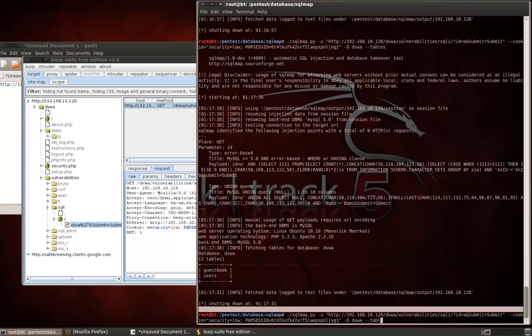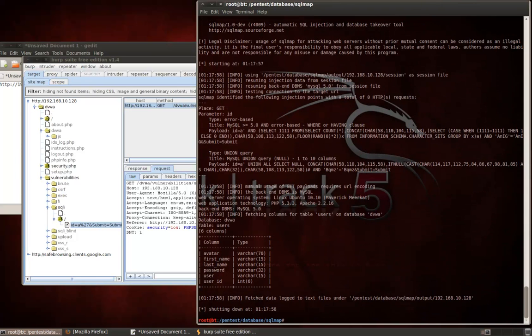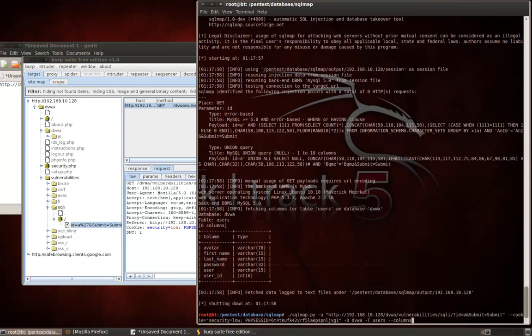So, we're going to just build off of the command we previously executed by adding a dash T flag with users as my parameter, or my value, and then dash dash columns. And now we've got back not only the column names, but also the bar chart 70, the different types that those columns are. So, we can see here we've got passwords, first name, last name, user, user ID, a lot of information that you wouldn't want somebody to be able to get at.